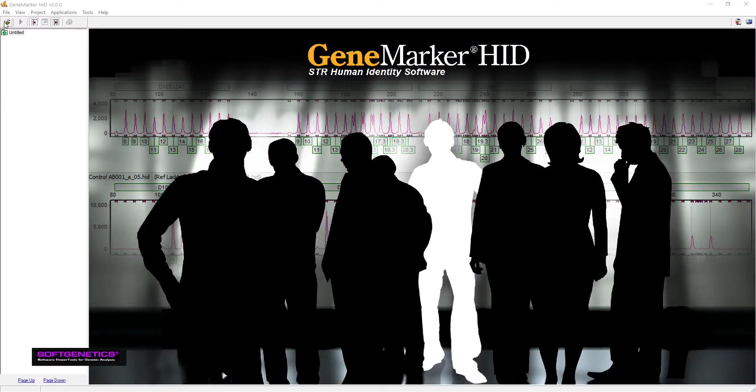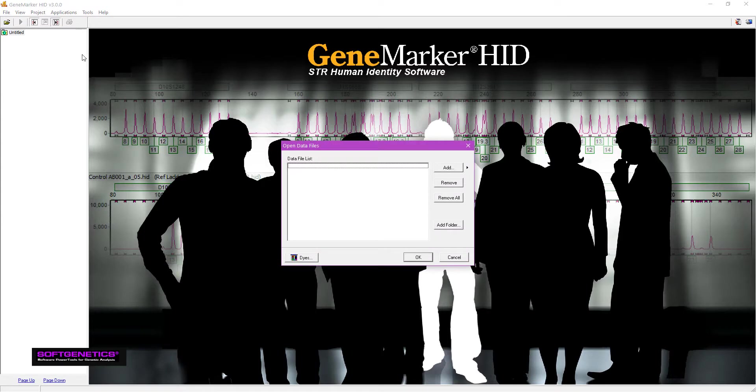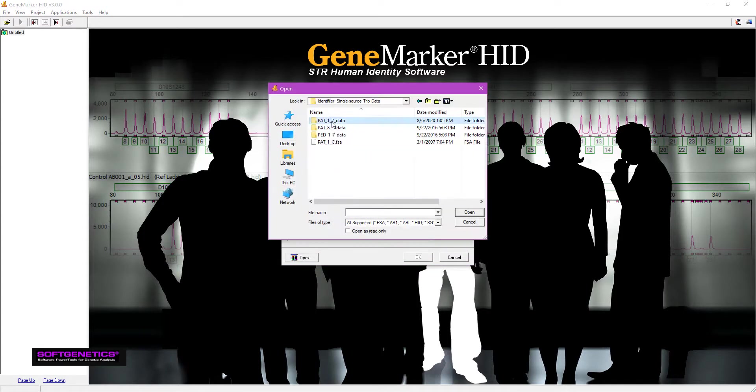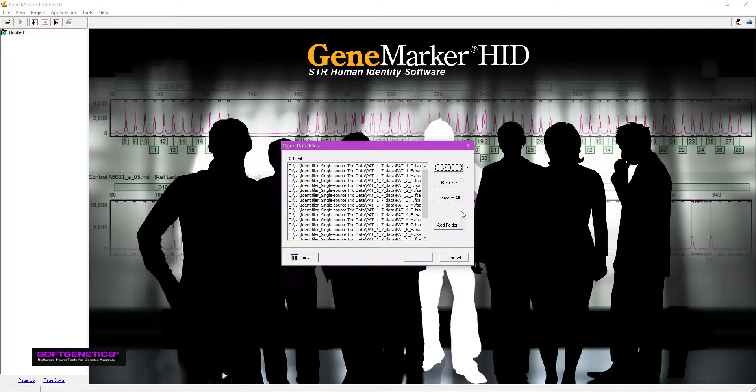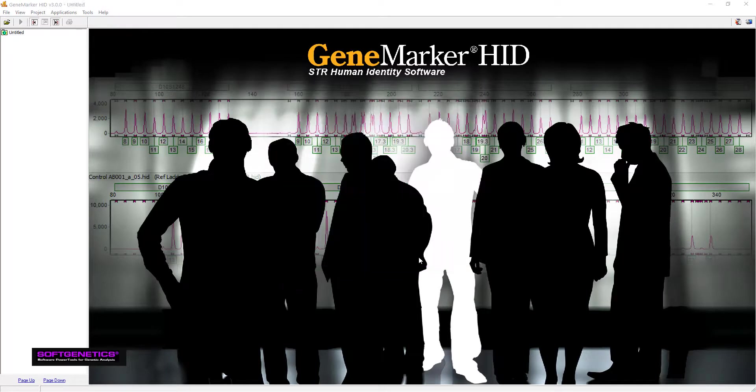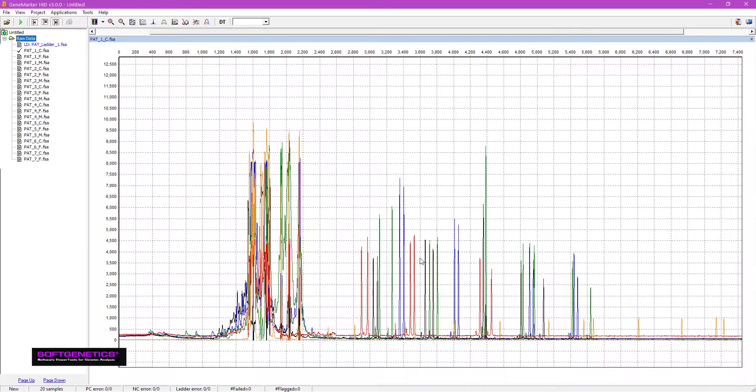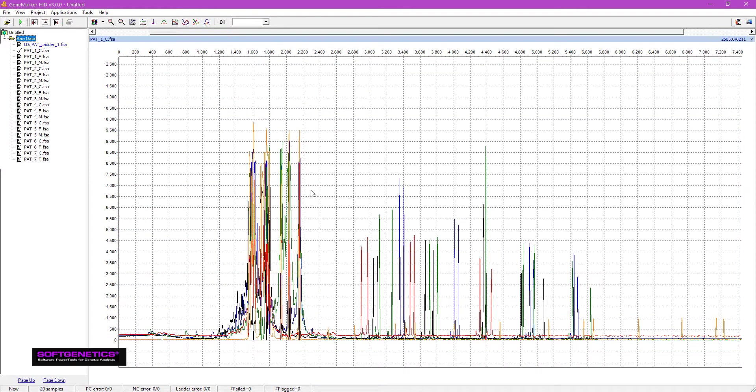Now I'll open GeneMarker HID and load my raw data files. Click the green triangle or go to Project, Run to open up the Run Wizard.